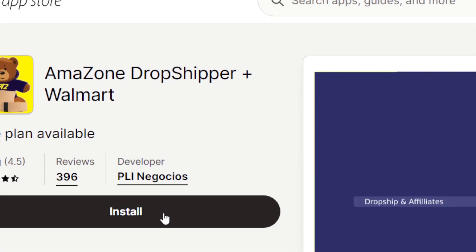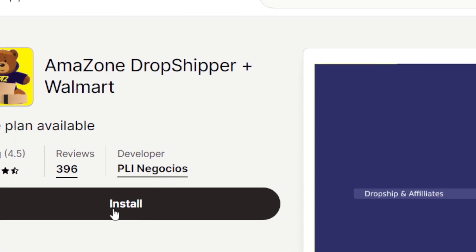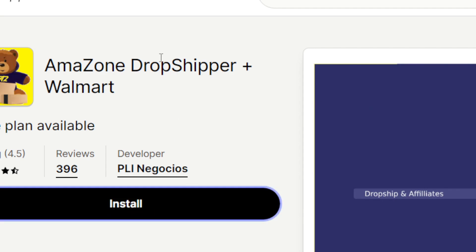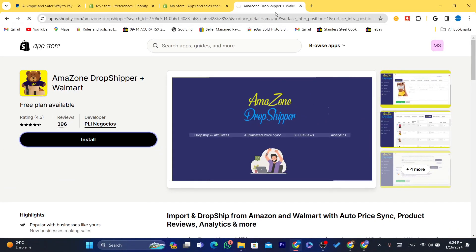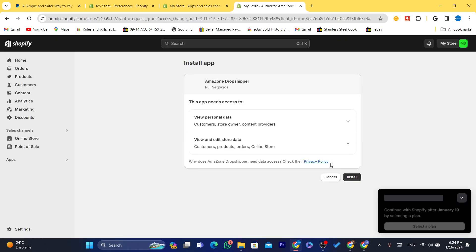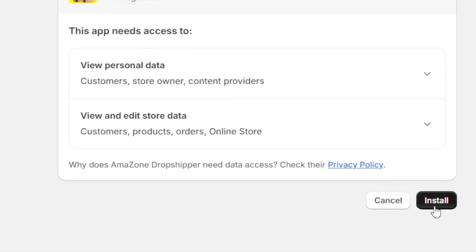Click on Install, and after that click again on Install. Wait a few seconds and click Install once more.